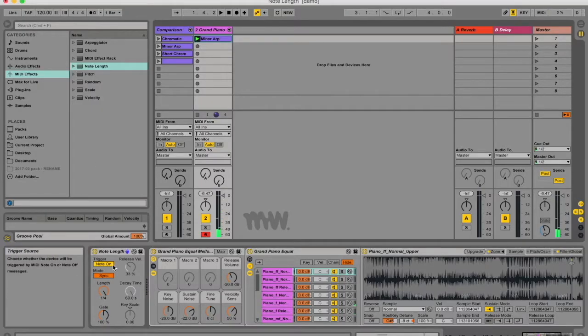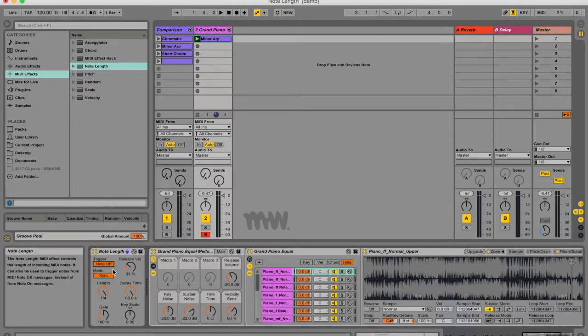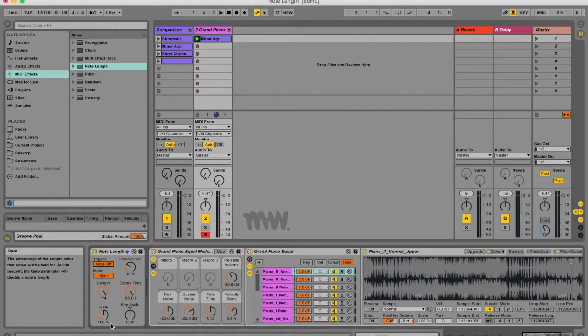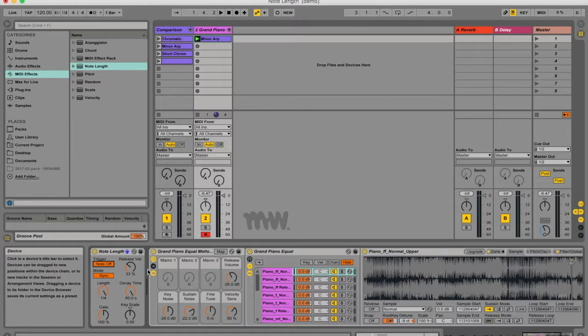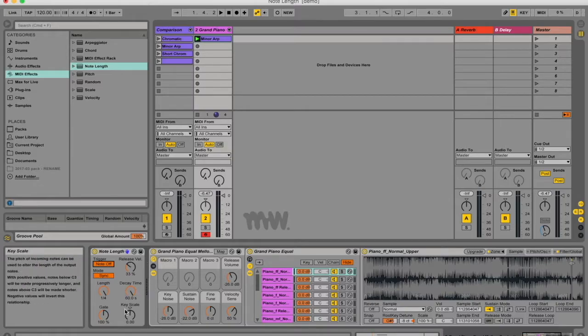Alright, now when we change trigger to note off, we have those functions as well and they work just like I explained. However, we've got these three new functions: your release velocity, your decay time, and your key scale.